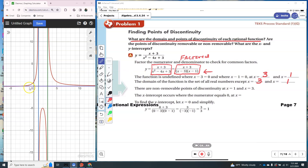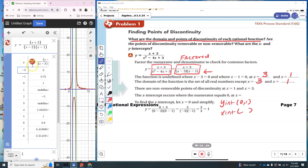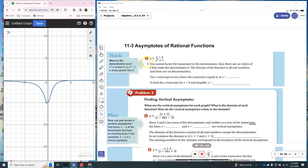To find the y-intercept, you can see from the graph it's at (0, 1), so I'll write the y-intercept as 1. For the x-intercept, looking at the table, when x is 0, y is 1 — that's the y-intercept — and when x is negative 3, y is 0, so the x-intercept is at (−3, 0).